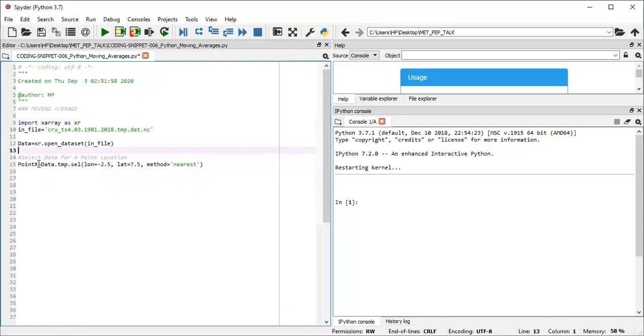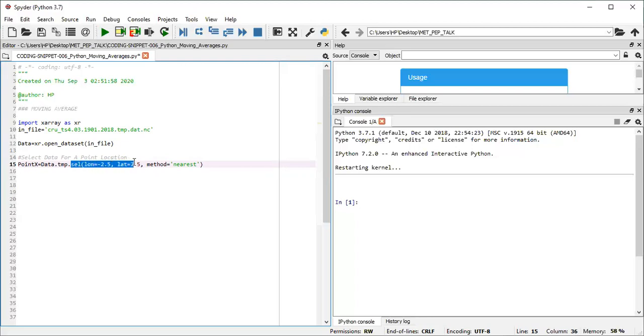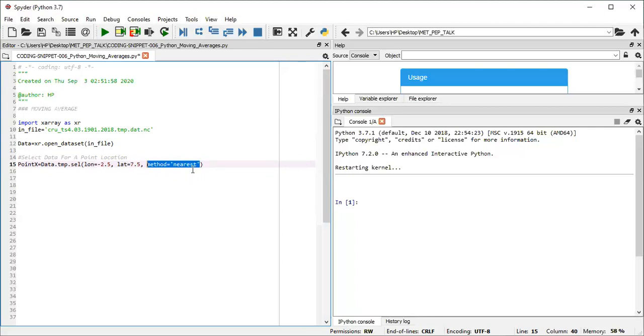So what I'm doing here is to define the point X, which can be any location. From that data variable, I call out the temperature from that data. And then after calling out the temperature, I pull out just that data for a particular point. I make use of the sel function and define the longitude and latitude for which it should select the data. It's best to include the method nearest, since you might not get exactly the location depending on the grid spacing. So it's better to use method nearest so that if it doesn't fall exactly on that point, at least it will pick the closest point to it, which is quite okay.